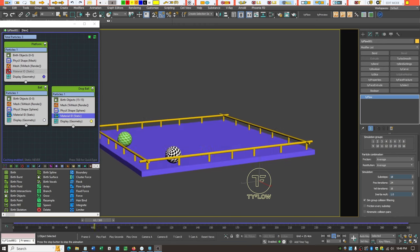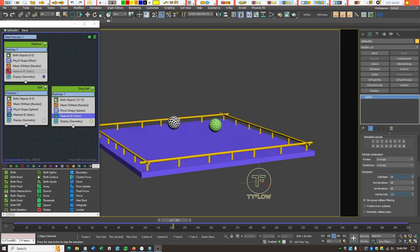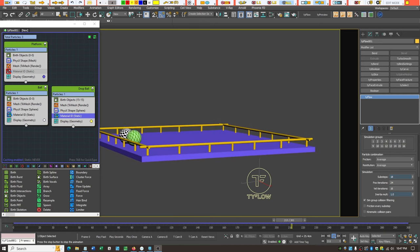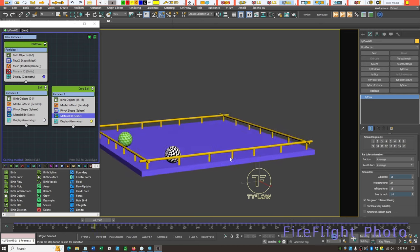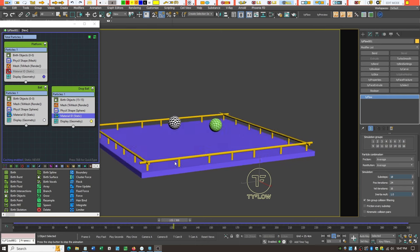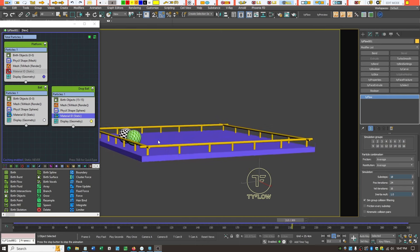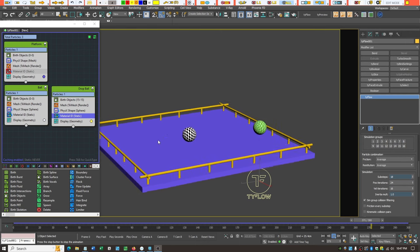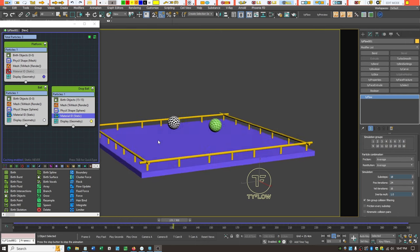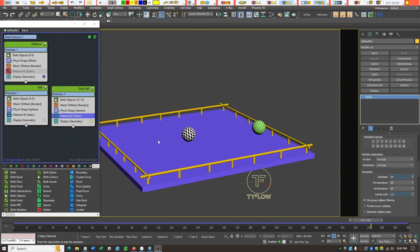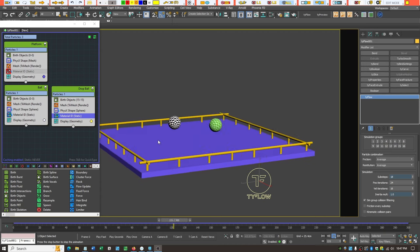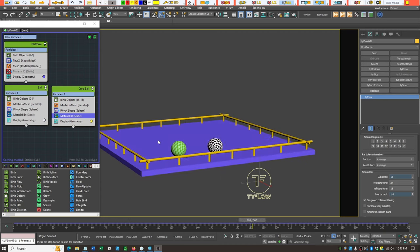This is a fairly simple setup. I've created a box with a few cylinders to make it look like a handrail and just created two balls with textures to match. I like to put the checker pattern on things that roll, so my eyes can tell whether or not the roll appears appropriate for the movement of the ball - whether it's spinning and rolling relative to contact with the surface.